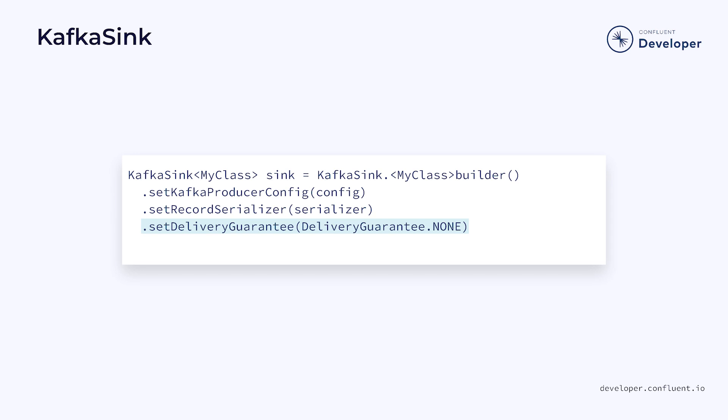One interesting setting on the sink is the delivery guarantee. Flink supports three guarantees, including none, which is basically a best effort; at least once, which guarantees delivery but may result in duplicates; or exactly once, sometimes known as effectively once.